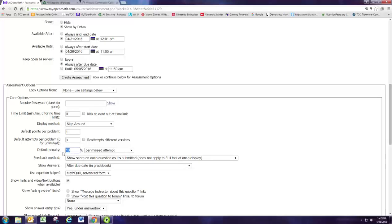I don't like to have a penalty for the mistakes so that means if they get it right on the third try it's the same as getting it right on the first try in terms of their score, but you can put a penalty there if you like.